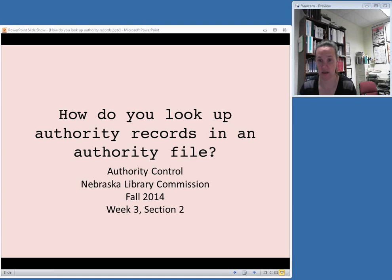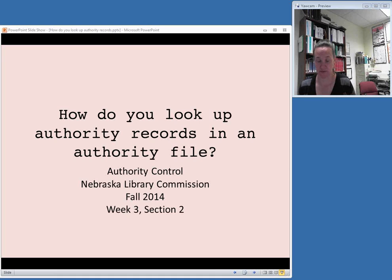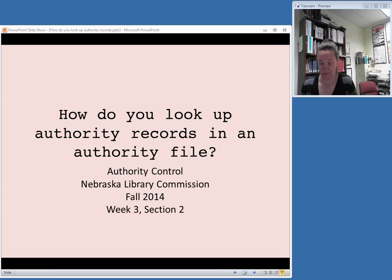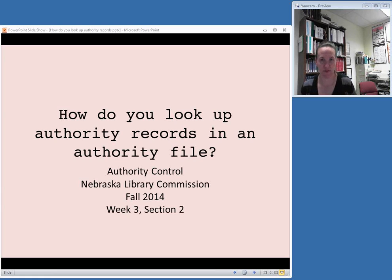In the second video for this week, we are going to talk a little bit more in-depth about the actual process of looking up these authority records that we've been talking about. So if you have one of the pieces of information we talked about in the last video — a personal name, a subject heading, or something like that — and you want to look up the authorized access point, what do you do when you get to an authority file? We are mostly going to be talking about the Library of Congress authorities in the rest of this class, so that's what I'm going to focus on in this video.